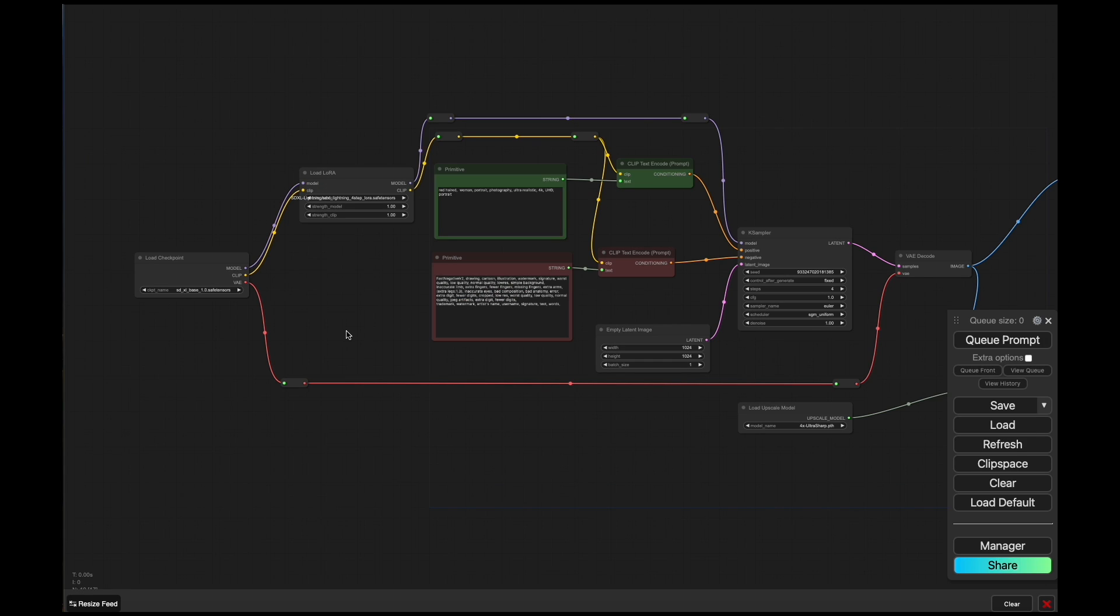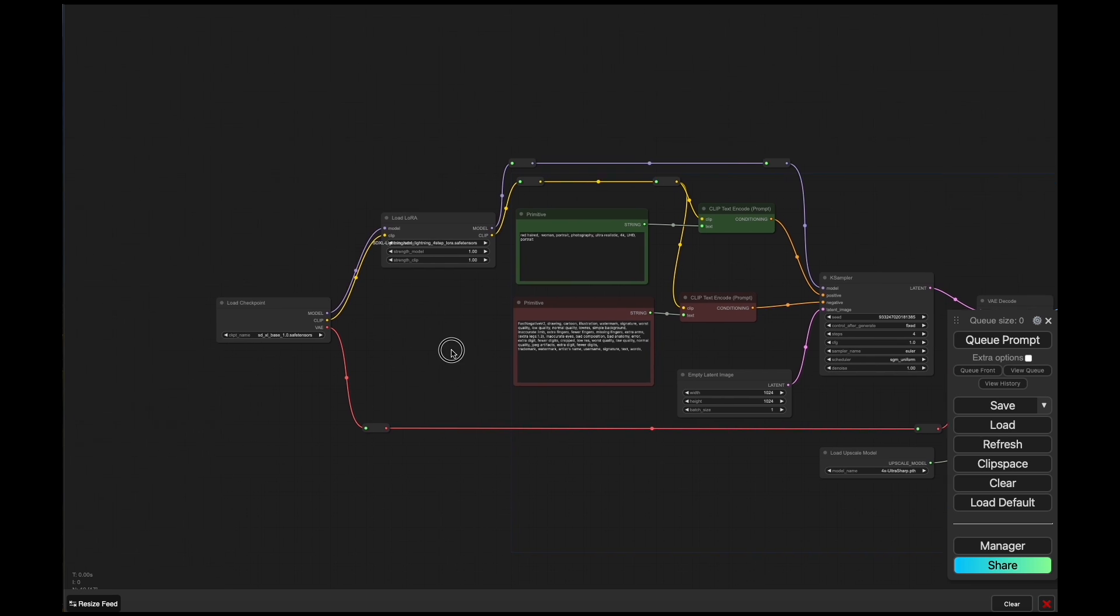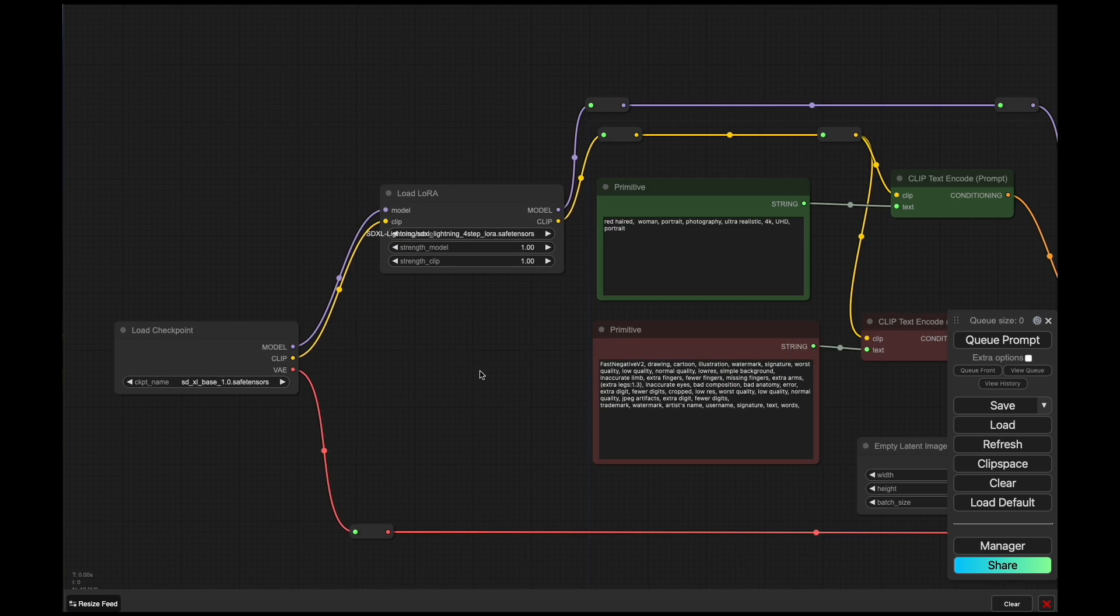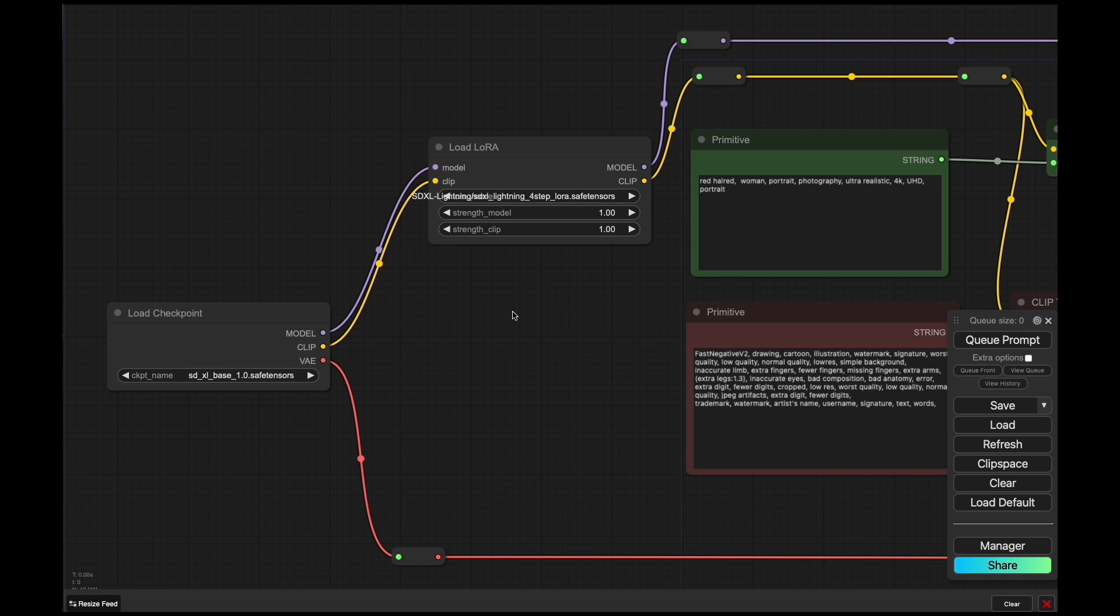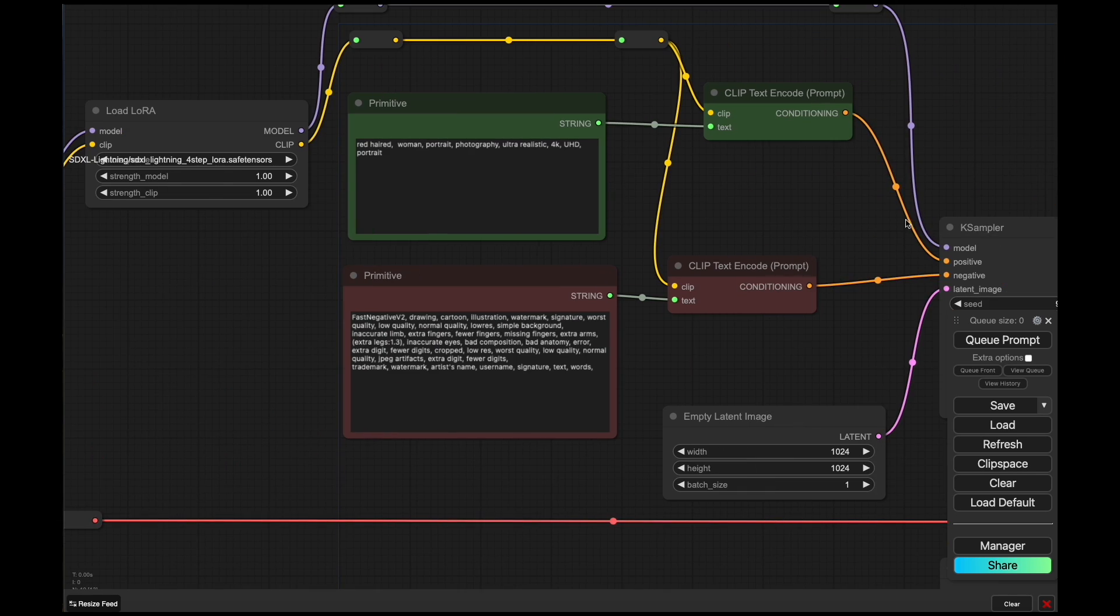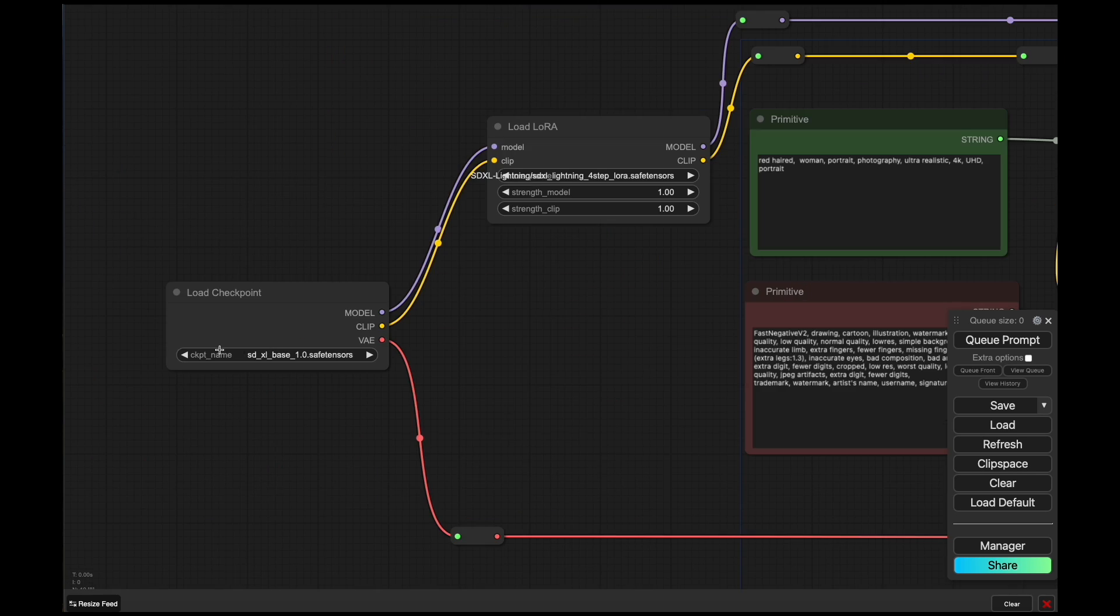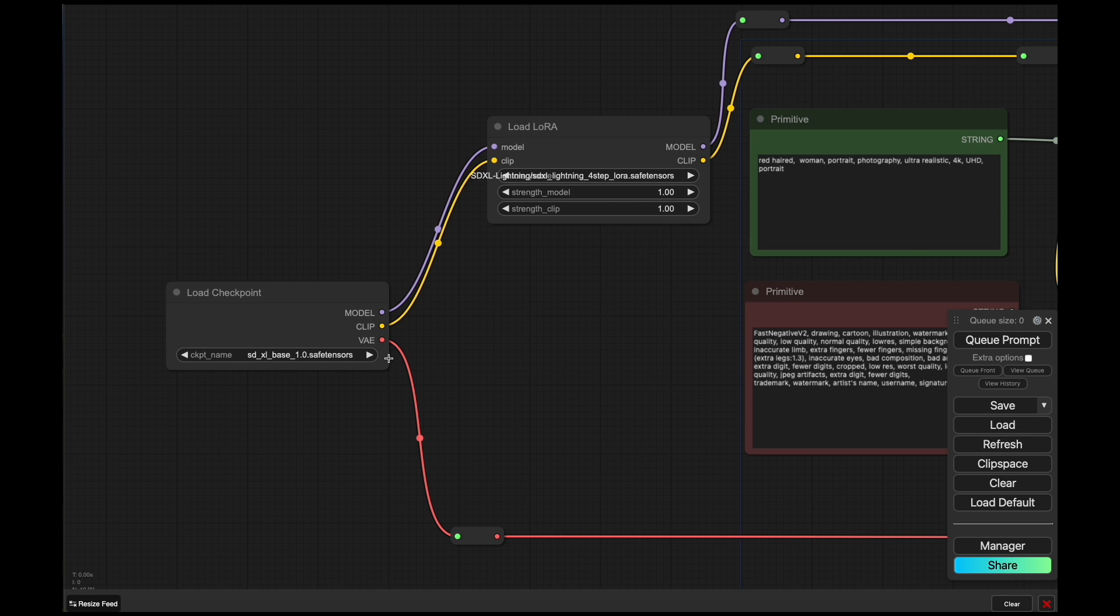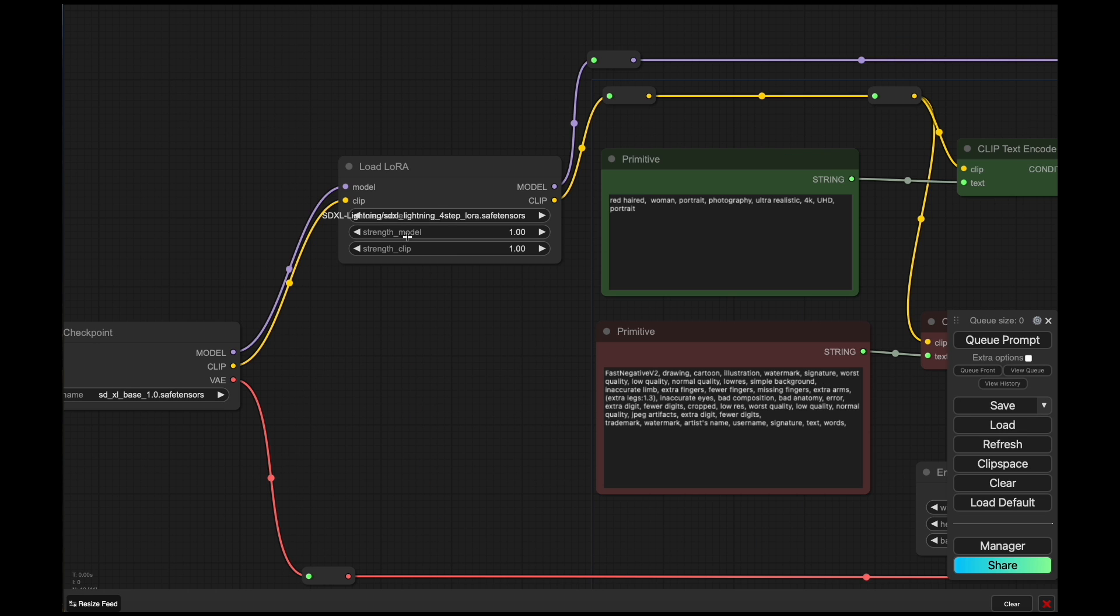So now we have here a slightly modified version of the workflow we saw earlier. The only addition that we've done is we have added this Load LoRA node in between the checkpoint and the KSampler. Additionally, we have changed the base checkpoint now from the SDXL Lightning to Stable Diffusion XL base.